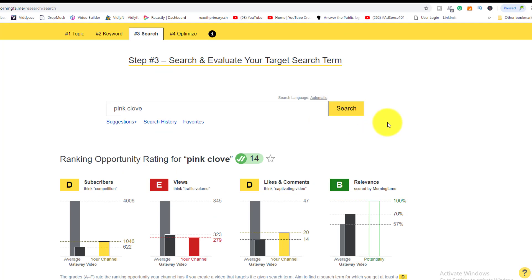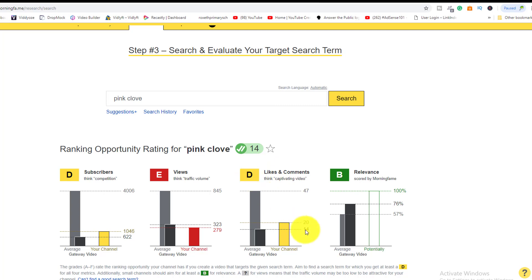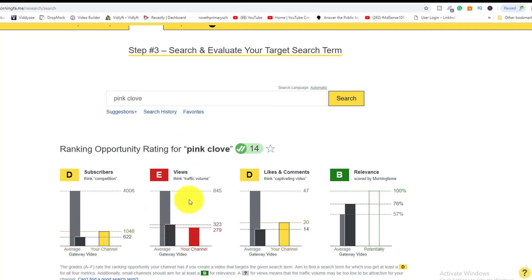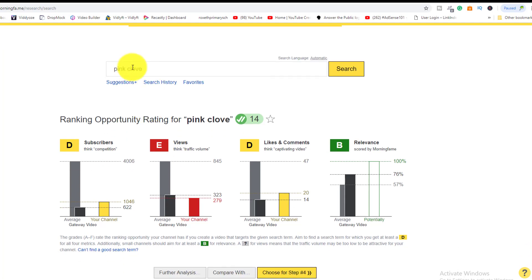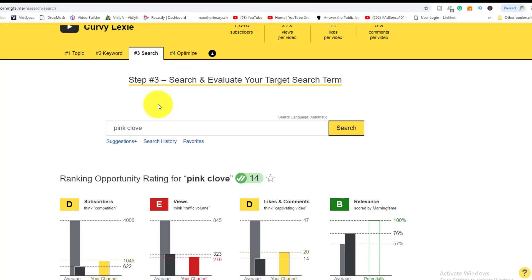Looking at another keyword, based on her channel of 1,046 subscribers, she gets a grade of D for subscribers and D for engagement since she normally gets around 14 likes and comments. However, for relevance she gets a strong B. The main difference is views, but this is a brand she's already working with, so she could create a video around this topic for that brand deal.